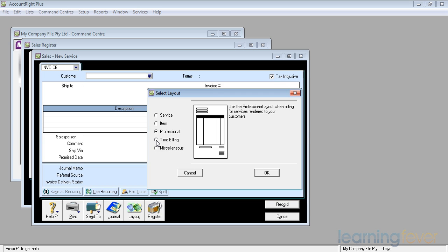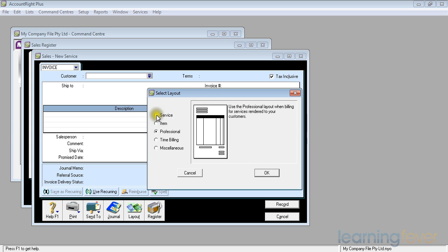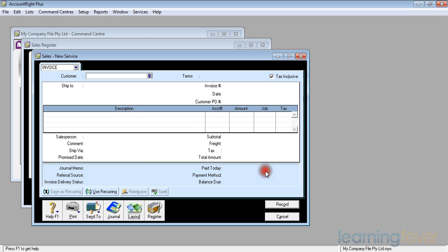We also have in there a layout that's called miscellaneous. You cannot print a miscellaneous invoice. When would you use it? For writing off a small difference would be about the only thing I can think of. We'll stick with service for the time being and we'll click OK, which takes us back to where we were.